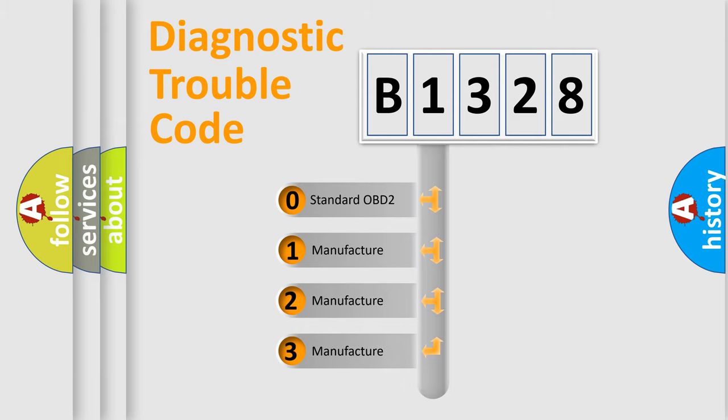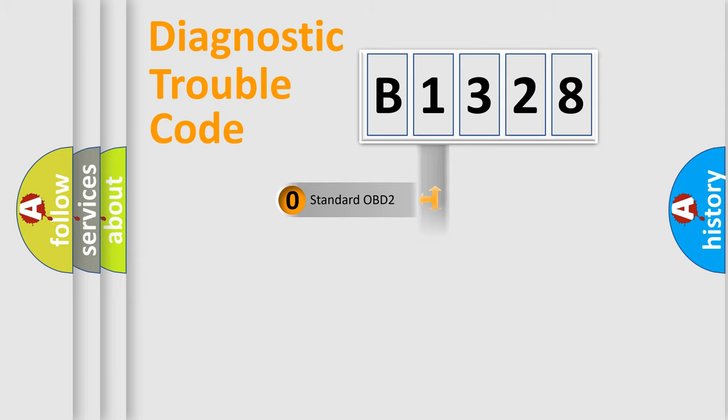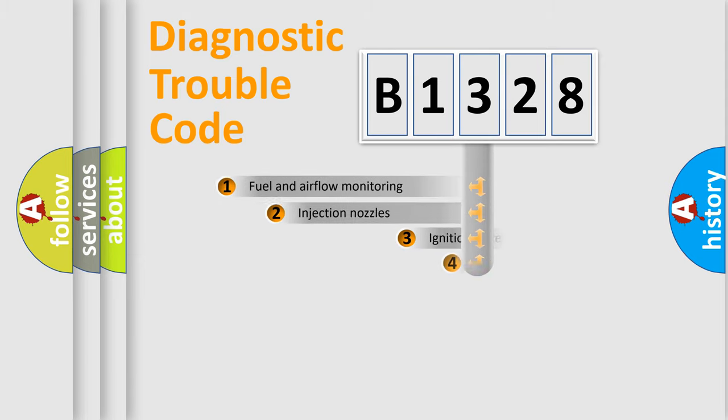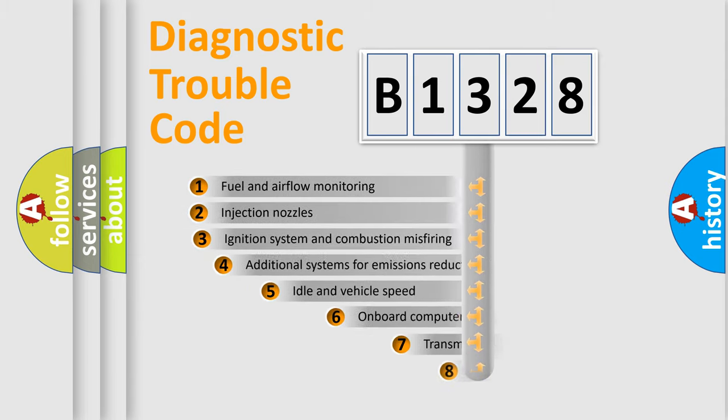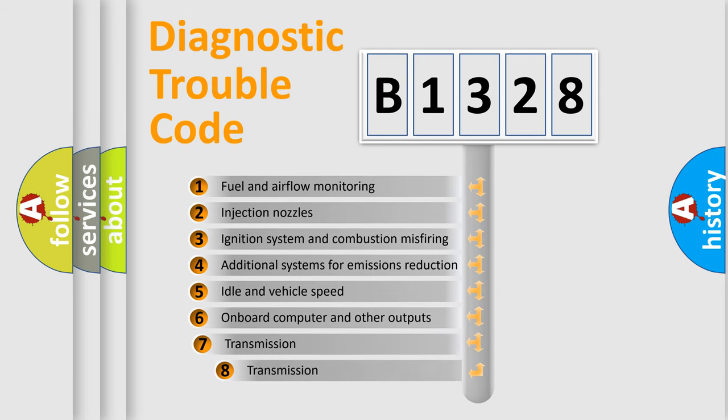If the second character is expressed as zero, it is a standardized error. In the case of numbers 1, 2, 3, it is a more prestigious expression of the car-specific error.